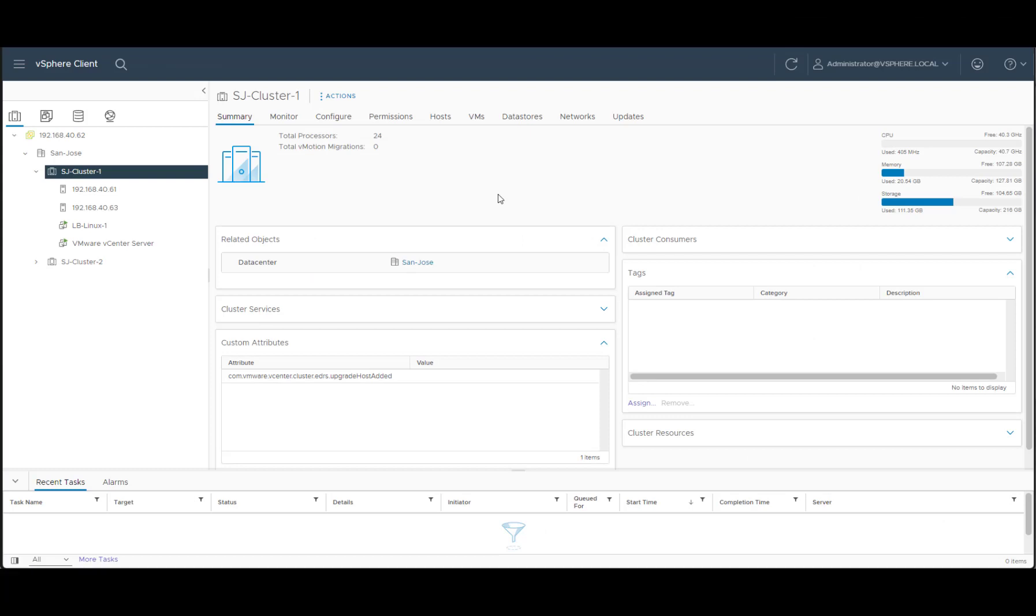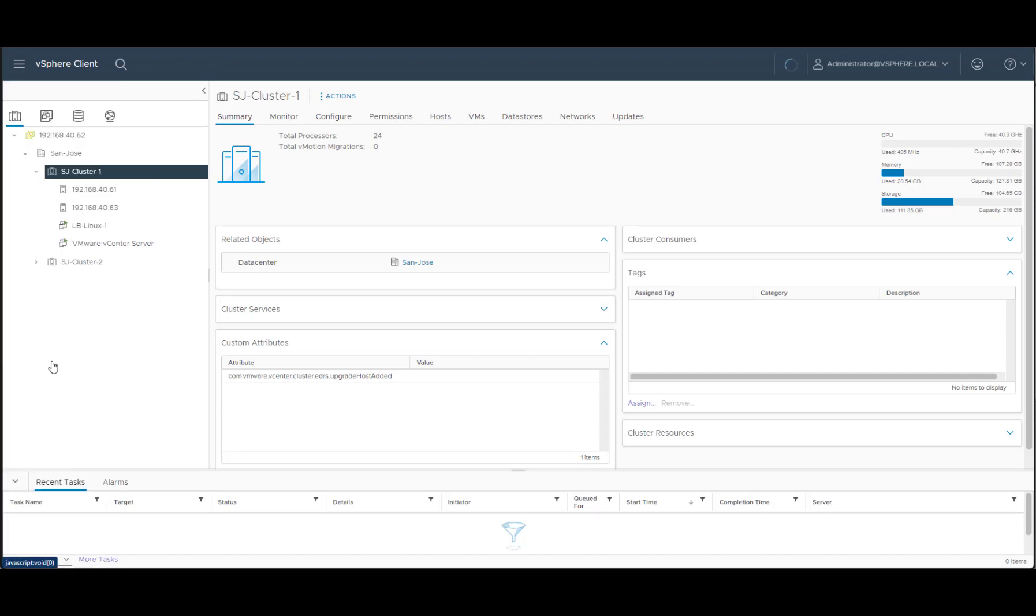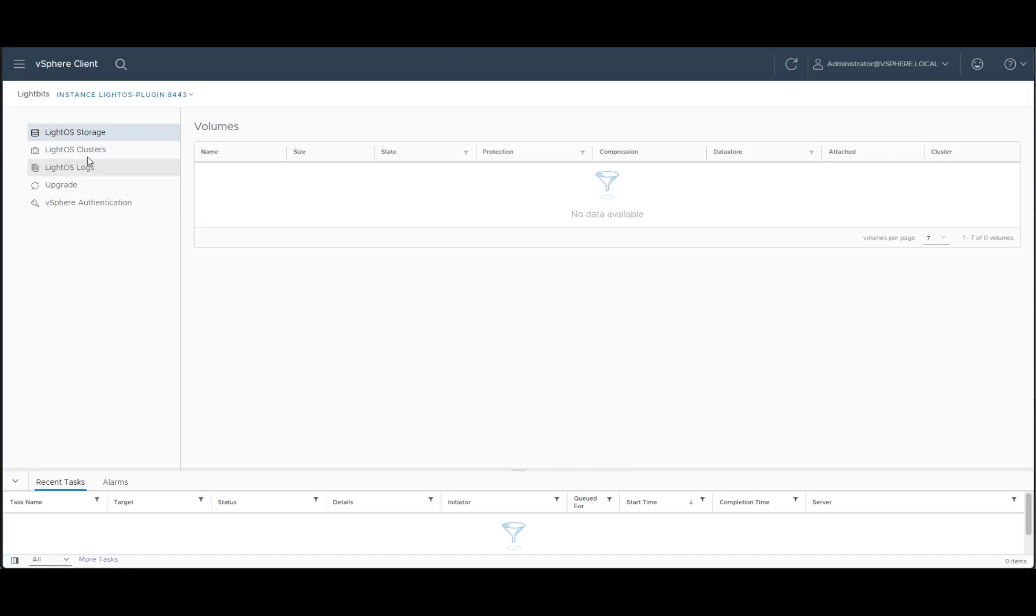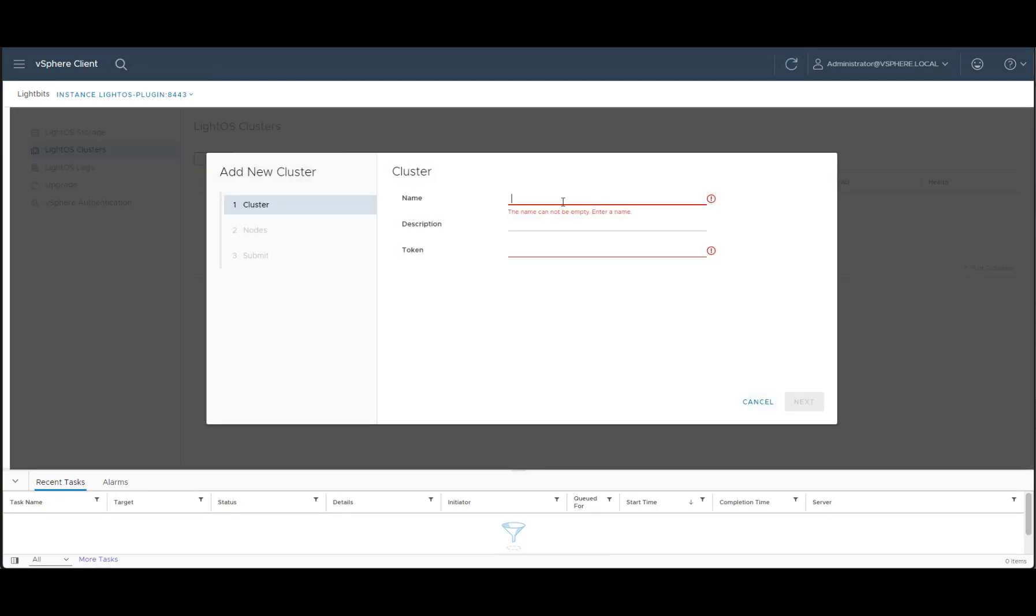Let's begin by adding a new Lightbits cluster into the VMware environment. We'll go into the Lightbits plugin and there are no Lightbits clusters available at the moment. Let's click Add and give the cluster a name.